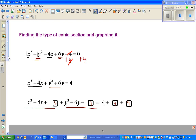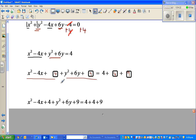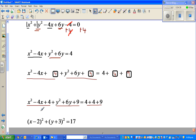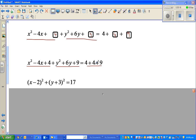So the next step: x squared minus 4x plus 4 is a perfect square, and y squared plus 6y plus 9 is a perfect square. The right hand side is 4 plus 4 plus 9. Now x squared minus 4x plus 4 becomes x minus 2 squared — the two factors of 4 that add to negative 4 are negative 2 and negative 2. And y squared plus 6y plus 9 becomes y plus 3 squared — the two factors of 9 that add to 6 are plus 3 and plus 3. So 4 plus 4 is 8, plus 9 is 17.